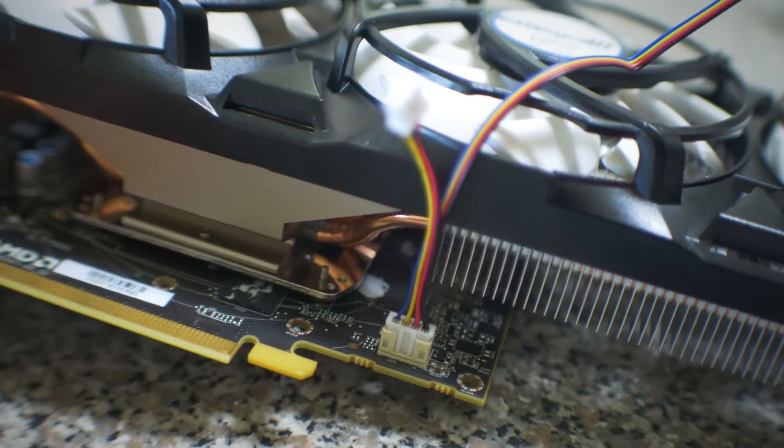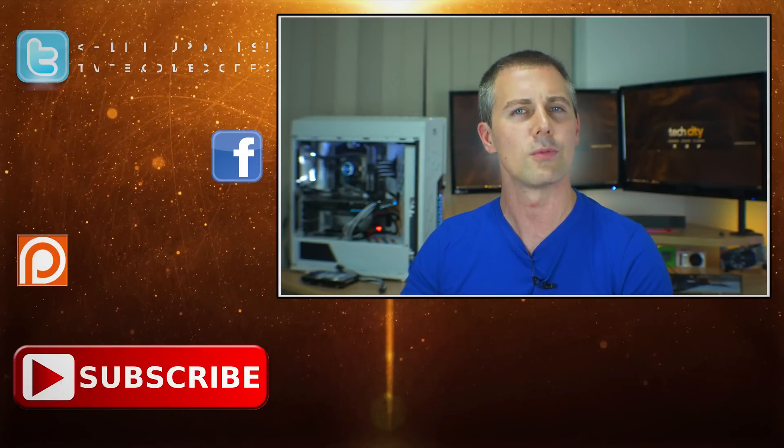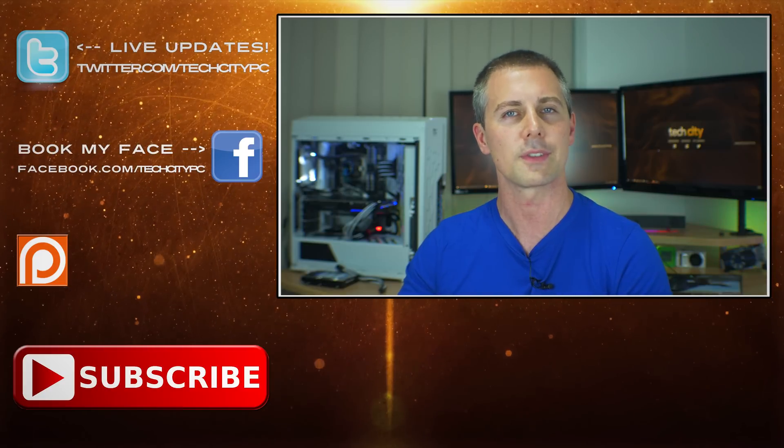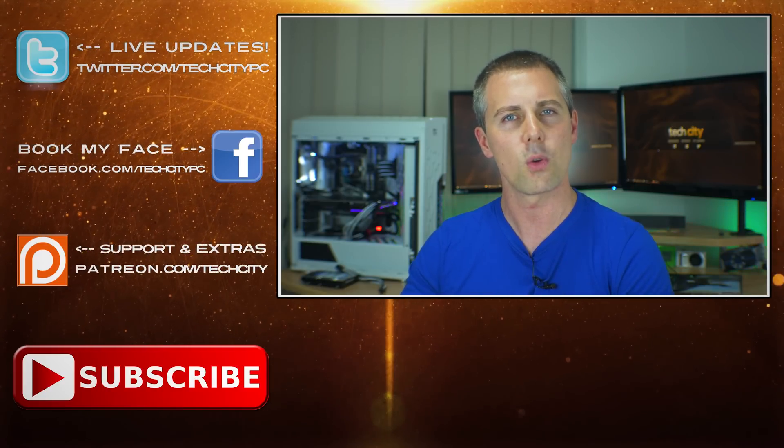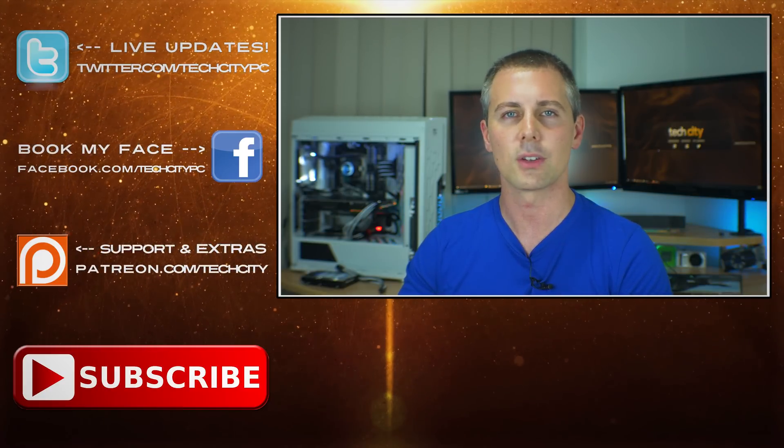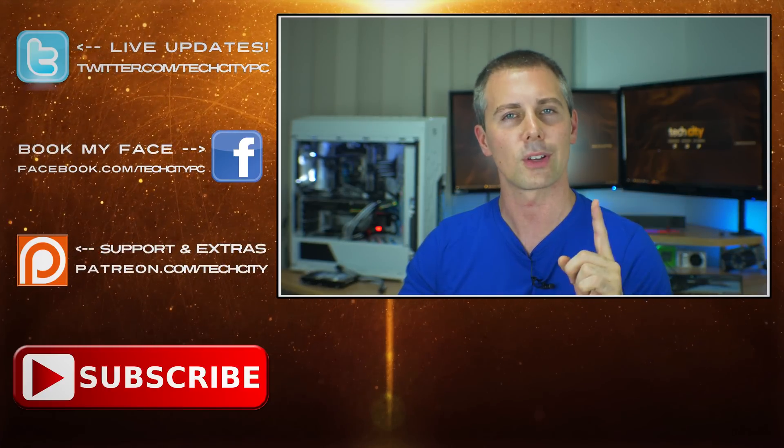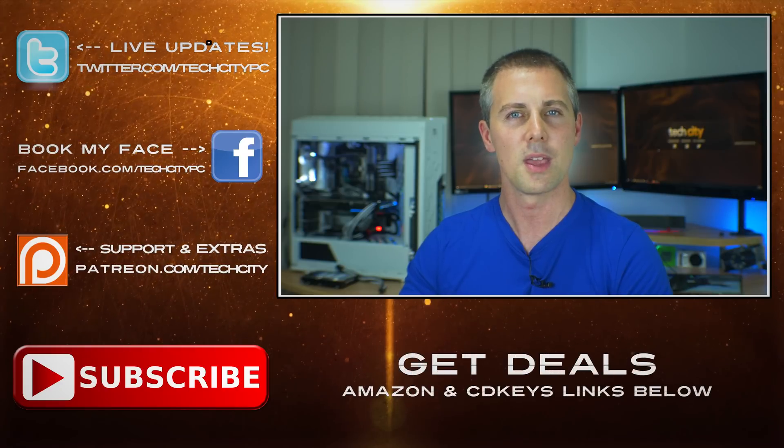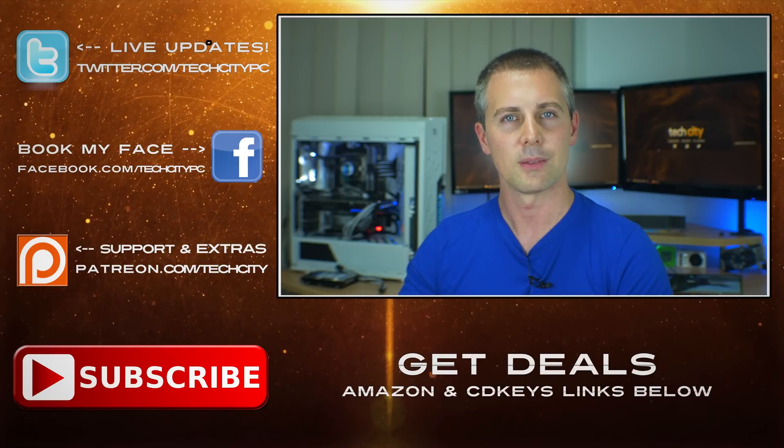And if you like this video, then be sure to hit that like button and let us know in the comments section below. Are you running an aftermarket solution on your graphics card? If so, what? And I'd love to hear your comments as always, and I'll catch you in the next tech video very soon. Peace out for now. Bye.